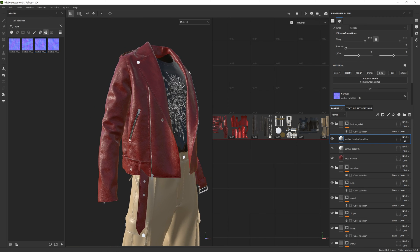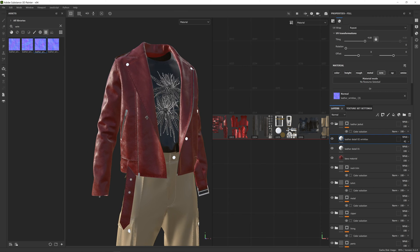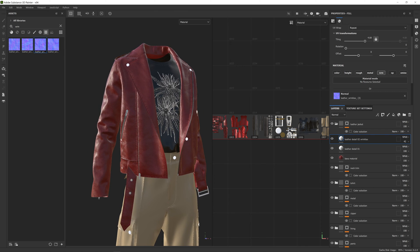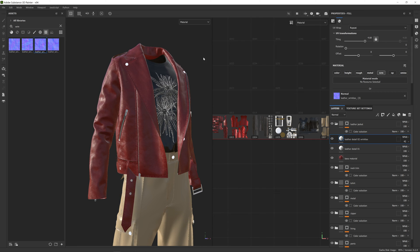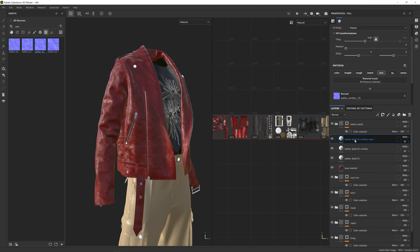That's setting up the surface detail of this leather very basically. Next we'll look at the roughness channels and how we can make the surface feel more realistic. To add roughness detail, I'll add an additional fill layer — I can duplicate this layer and call it 'Rough Detail 1.' I'll turn off the normal channel and turn on the roughness channel, so now this slider will affect the roughness of this leather.